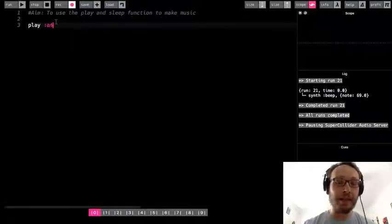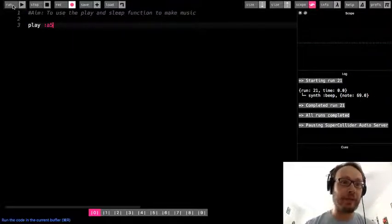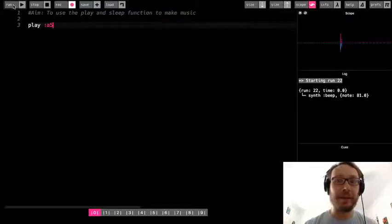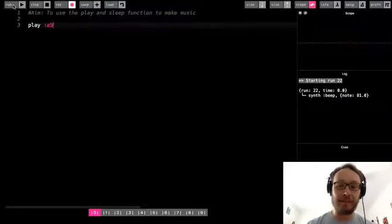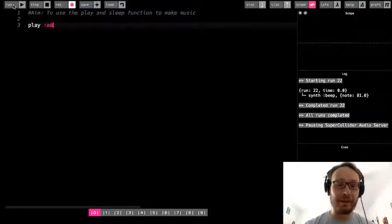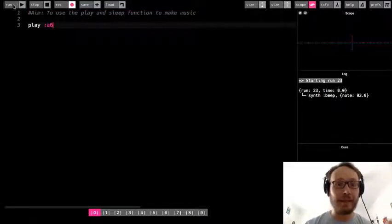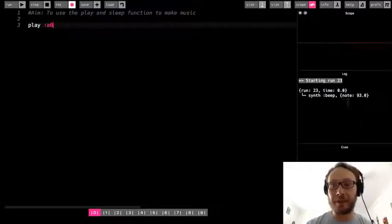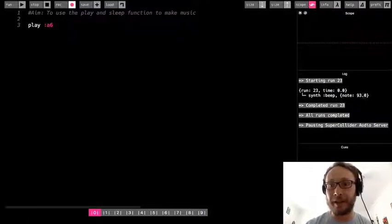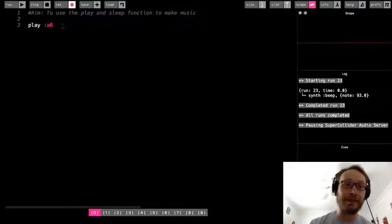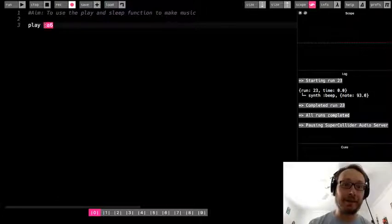I can run it to A5. It becomes 81. I can do A6. And it tells me over here what note it is. So like 93 is the same as A6.